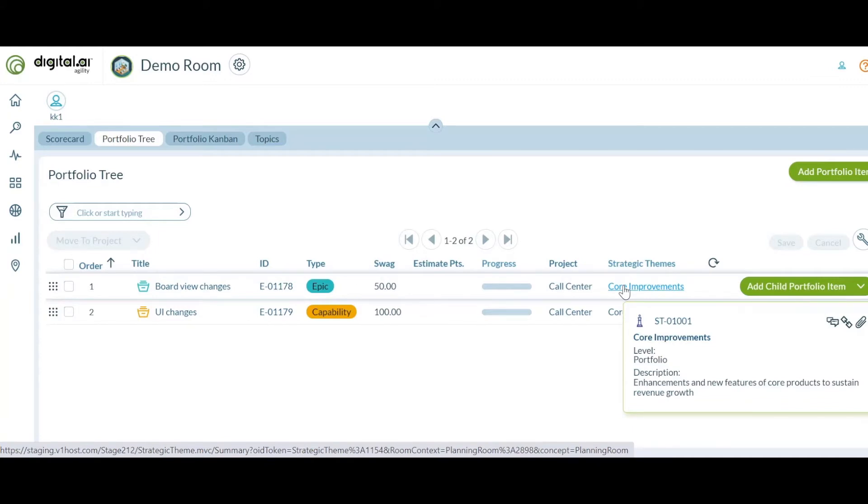That wraps up the enhancements for higher level planning. Let's take a look at a new update to the detail view.